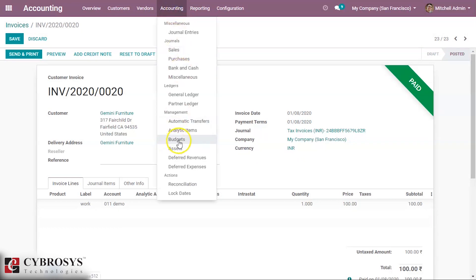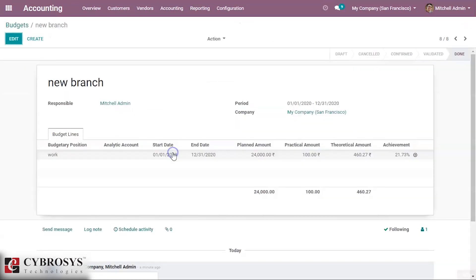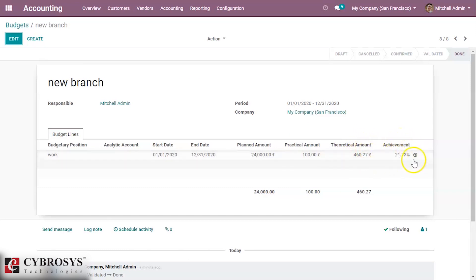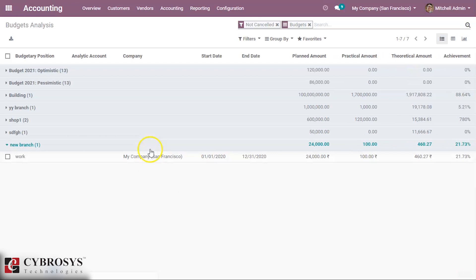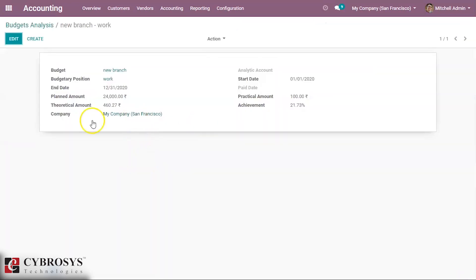Then inside the budget you can see the practical amount, the theoretical amount, and the achievements. We can also see the budget report in the budget analysis section. Under new branch we can see the detail of the amount we used. If there is an analytic account it will be shown here, and inside the analytical items we can see the journal entry there.